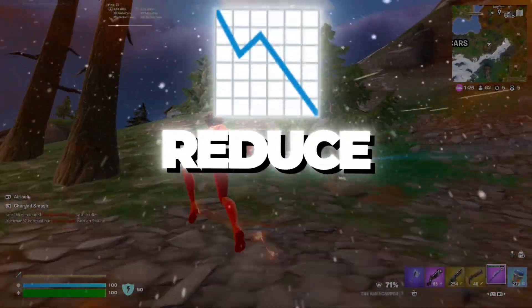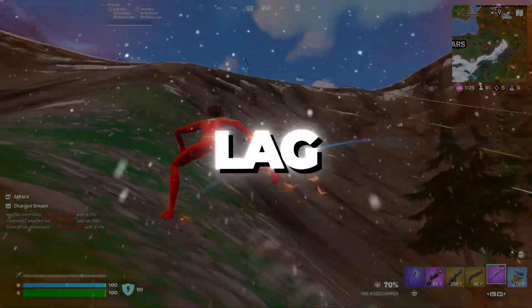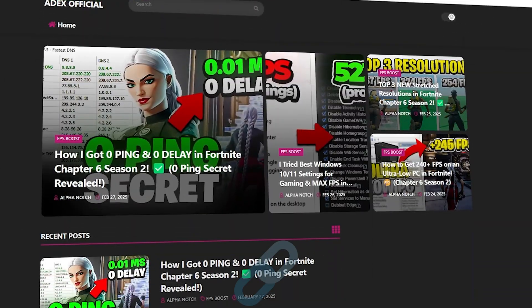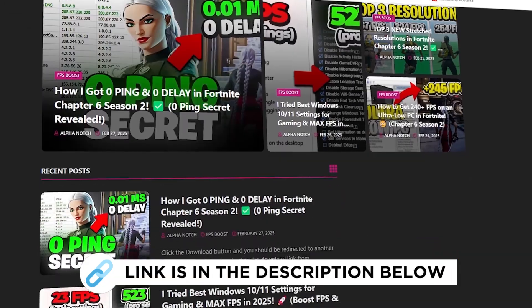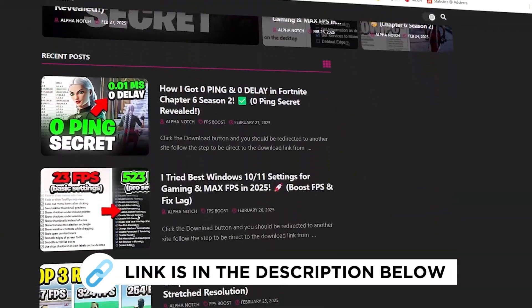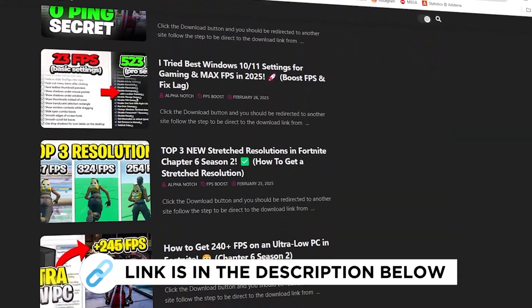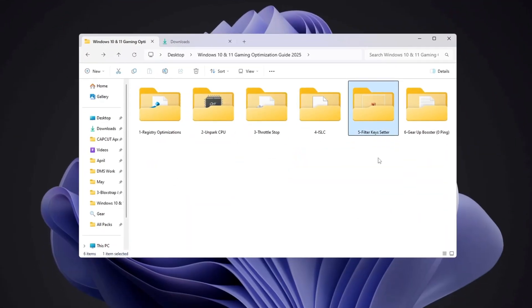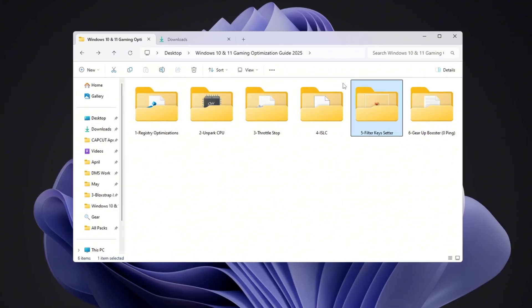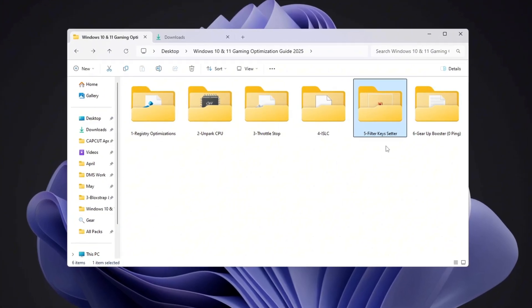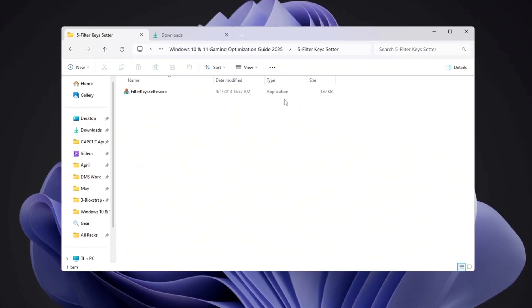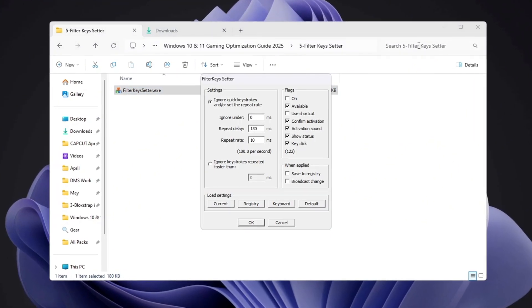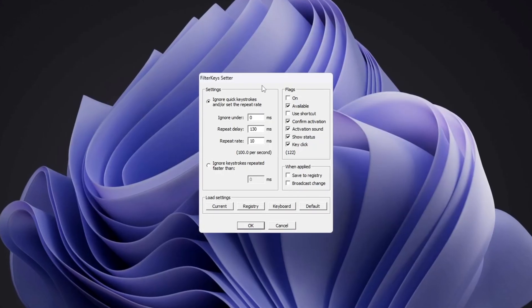Step 6: Reduce Keyboard Input Lag Using Filter Keys. You can get all the files I use in the pack from my official website. I've provided the link in the description. In this step, I'll show you how to make your keyboard react faster by using a program called Filter Keys Setter. First, open the program.